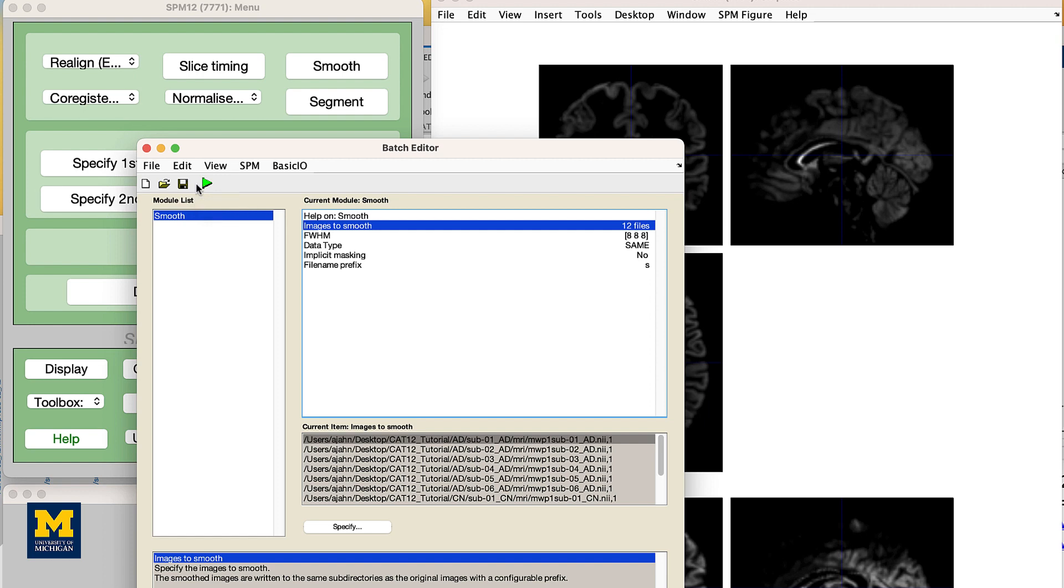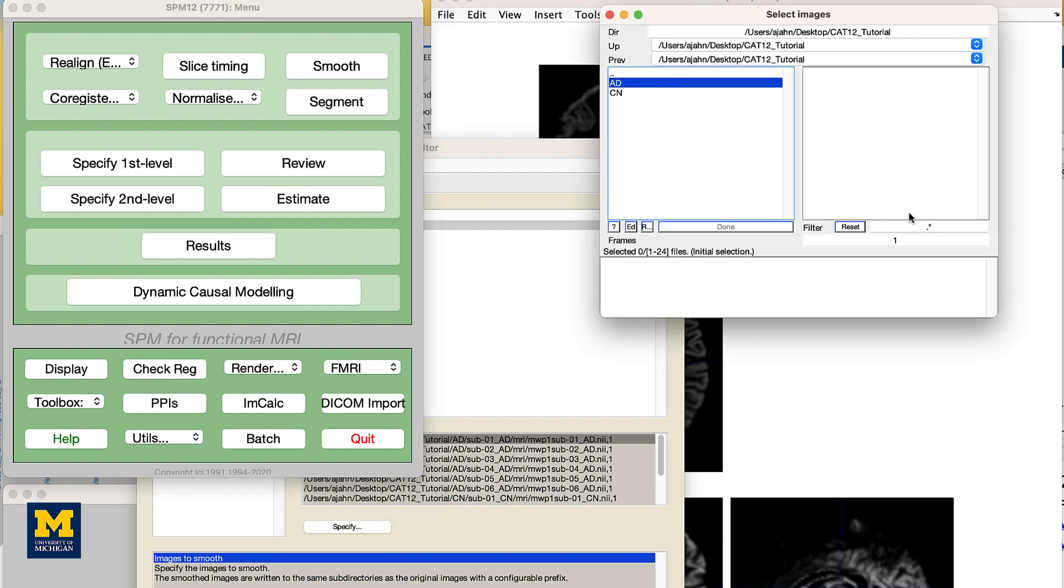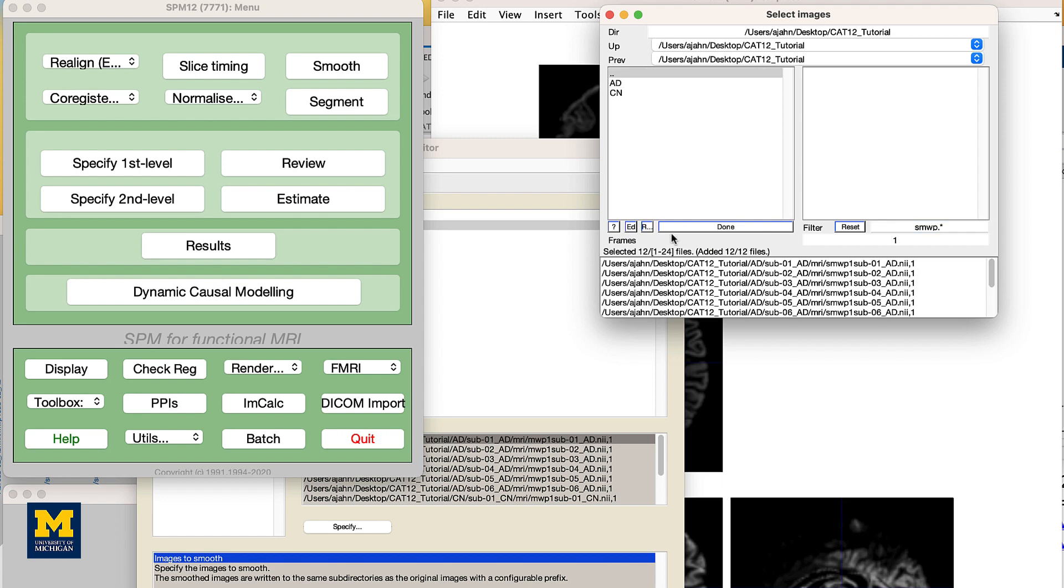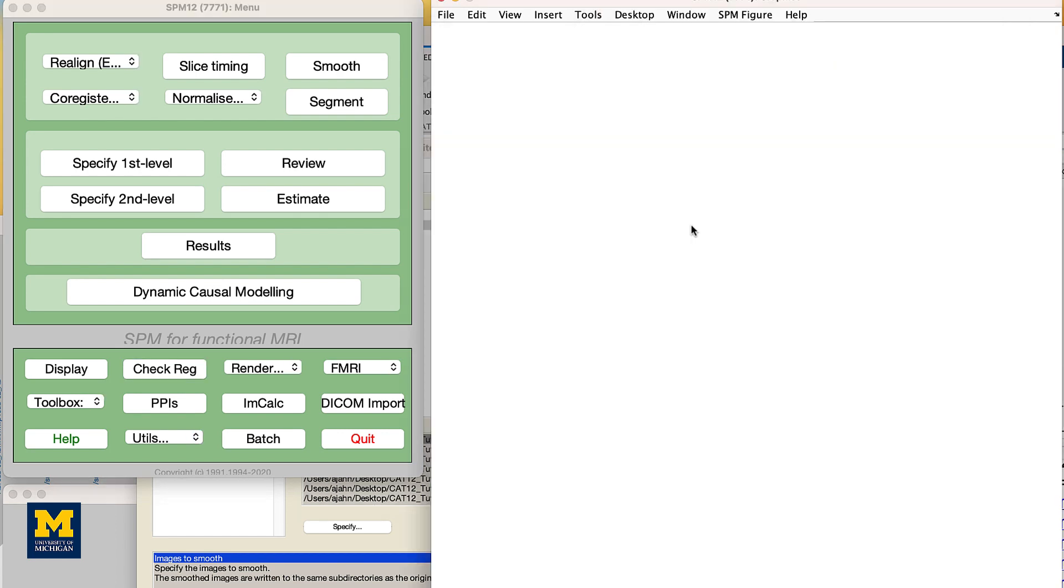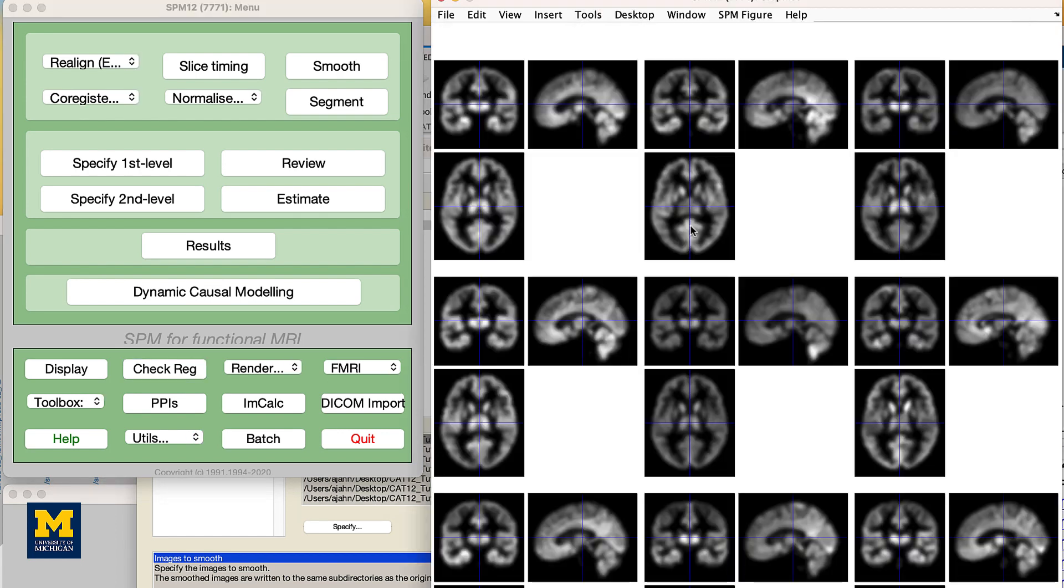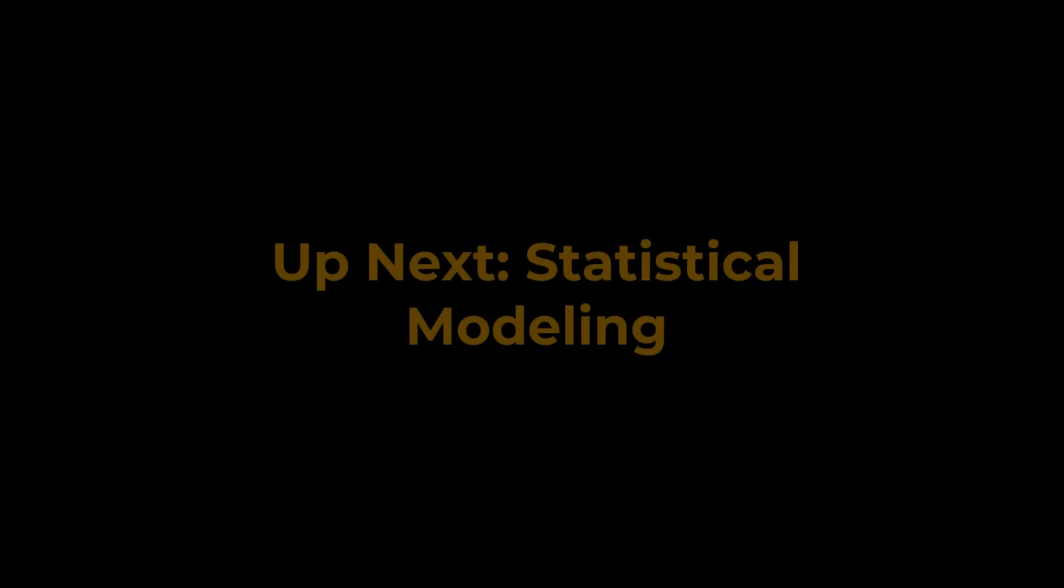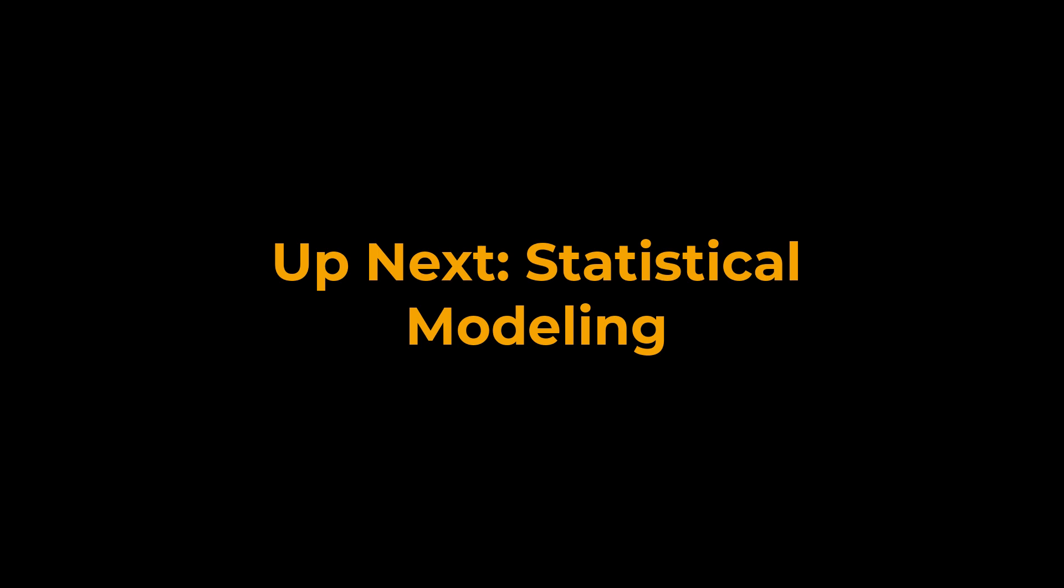When it finishes, check the output by loading all of the smooth images using the Check Reg button. Enter the string SMWP1 in the filter field, click Rec, and then click Done. The images should now look blurred. Now that you have finished preprocessing and quality checking the data, we can build our statistical model to check for differences between the groups. We will see how to do that in the next video.